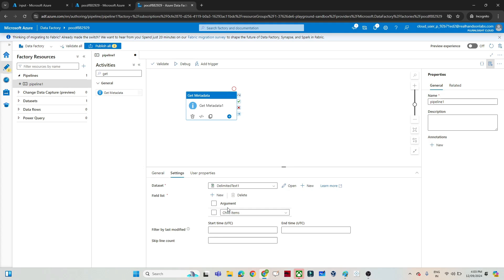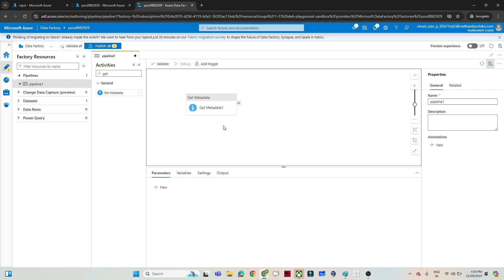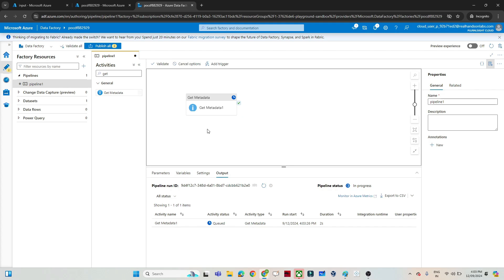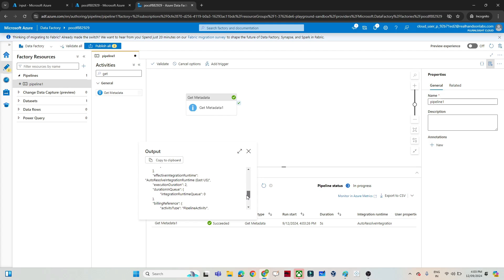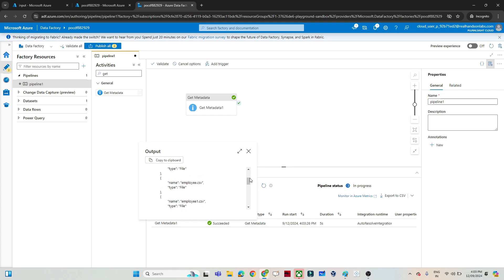So I will use child item for now. From child item, I will get information about all the files. From the child item output I am getting the file name and file type — name and type. But there is no count field telling how many files there are.